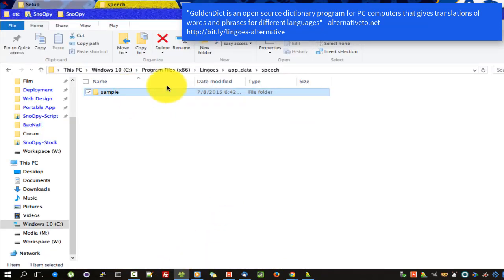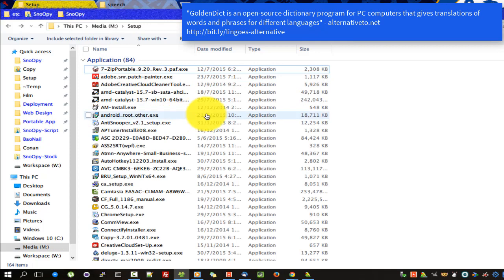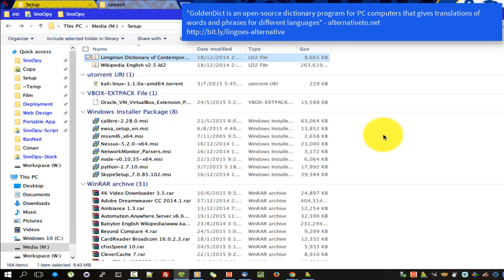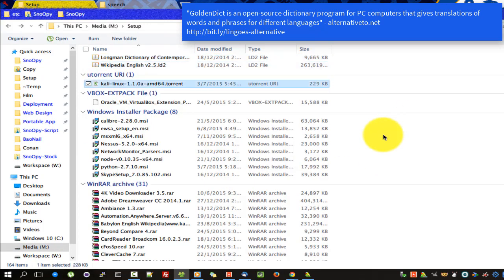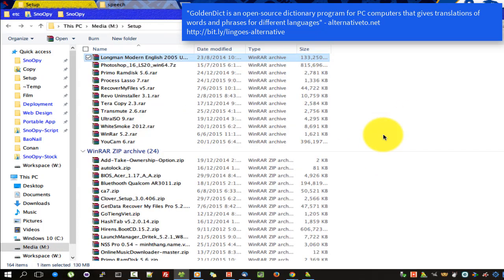GoldenDict is an open-source dictionary program for PC computers that gives translations of words and phrases for different languages — an alternative to Eto.net.